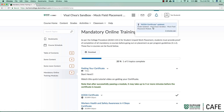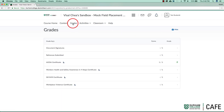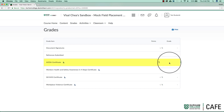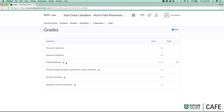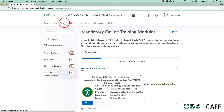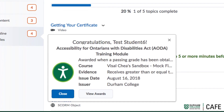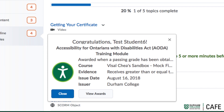Notice here that the grade for the AODA certificate has been updated. When the certificate has been issued, a pop-up notification will appear similar to this one. Please note that after successfully passing a module, it may take up